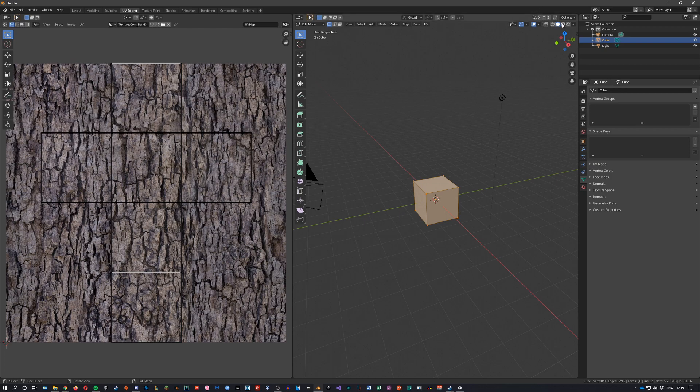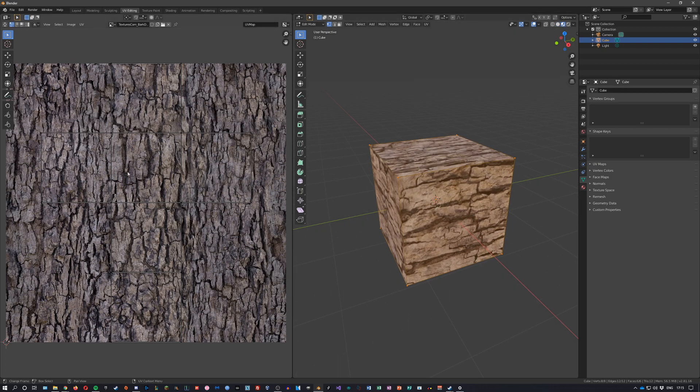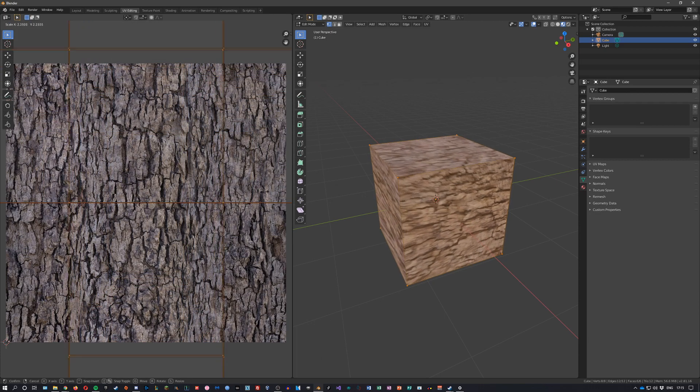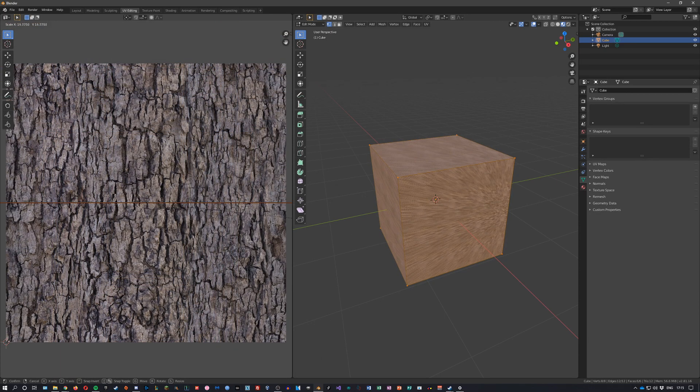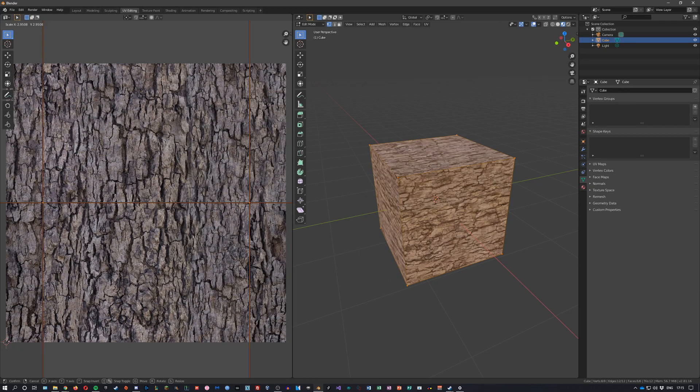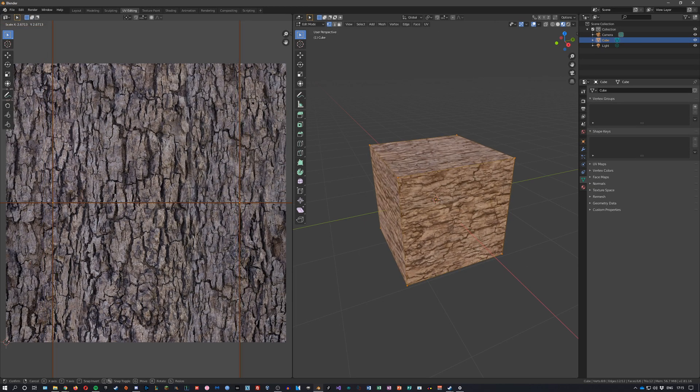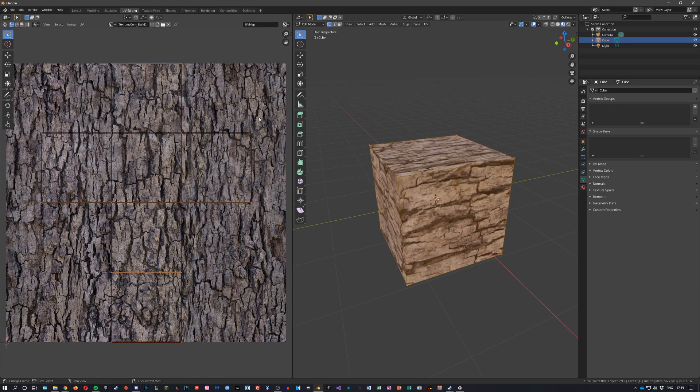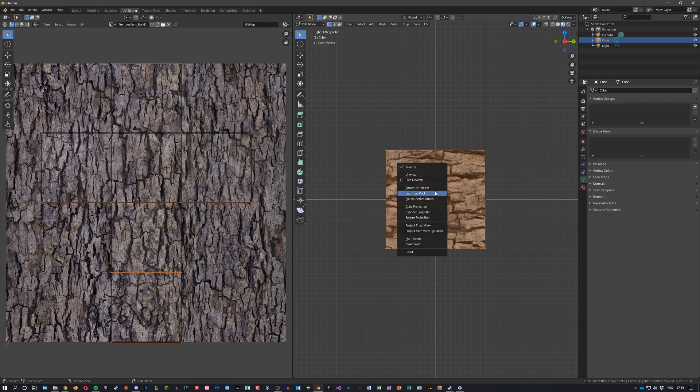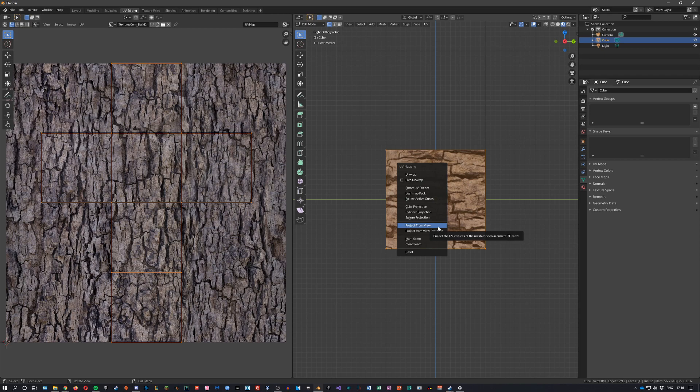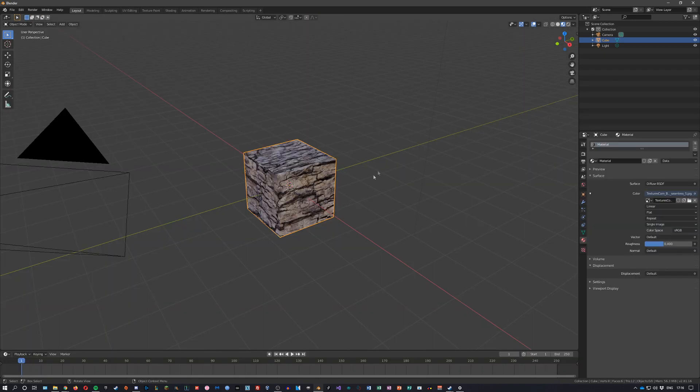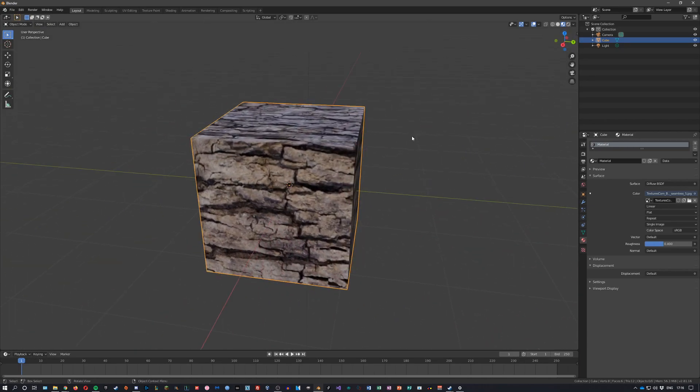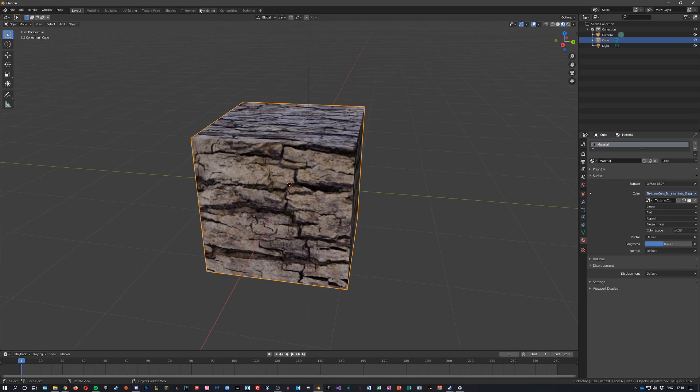You can also, for example, if I select all these and scale them up for higher definition. I'm just gonna leave it default for now. You can also unwrap from views I believe, you can do smart or project from view. We're just gonna leave that because it looks fine at the minute.